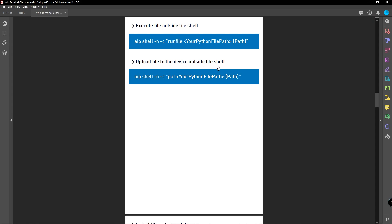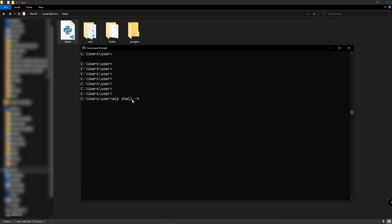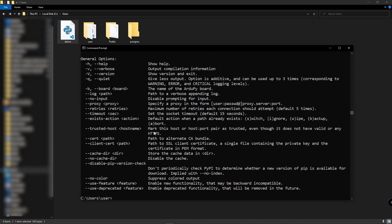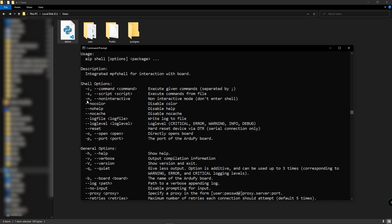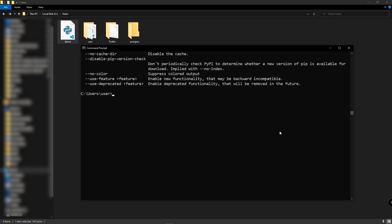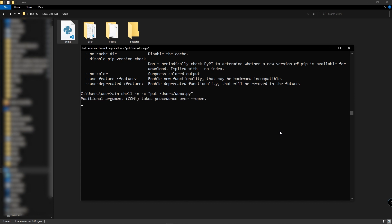If you want to upload a file to the VivoTerminal outside the file shell, you can use this command. And if you want to execute that file outside the file shell, you can use this command with '-n' and '-c' flags. Let me show you what that means. Type 'aip shell -h' to see more usage of the AIP shell command. You can see that '-c' is to execute a given command and '-n' is to use the non-interactive mode, meaning it won't enter the file shell. So type 'aip shell -n -c' followed by 'put /users/demo.py' in double quotes. Hit enter and now demo.py is inside the VivoTerminal without entering the file shell.